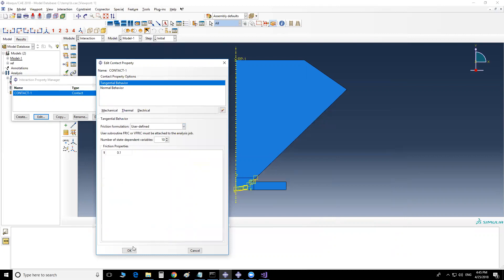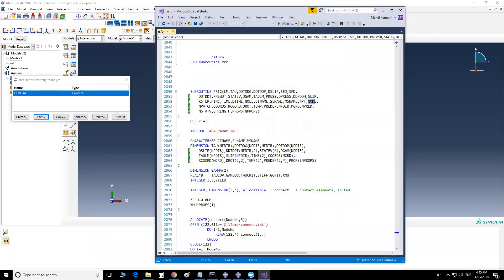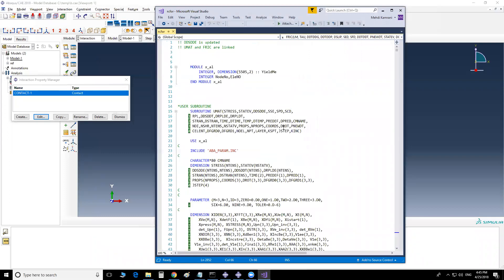So if I want the ultimate shear stress to vary as a function of yield strains at different points, I cannot use that option. The reason I've chosen this example is that in FRIC we have a node variable, meaning data are defined at contact nodes over the slave surface, but in UMAT we have NOEL, meaning data are at integration points — not at nodes.